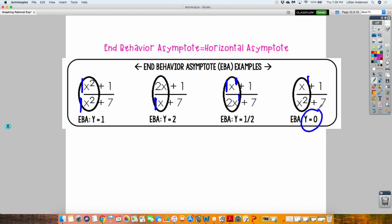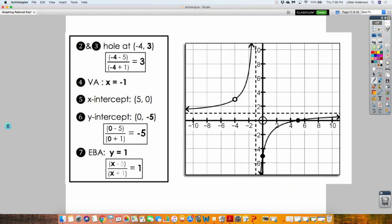So once you get all that information, because the degrees were both equal, you look at the coefficients in front. The end behavior is Y equals 1, and the horizontal asymptote occurs at Y equals 1. Then you connect everything and draw your hyperbolas — there's your curve. It's a lot of steps.